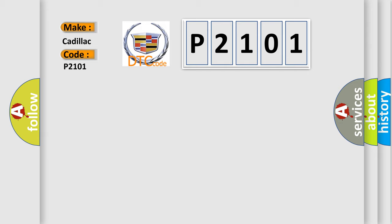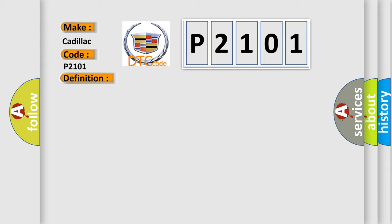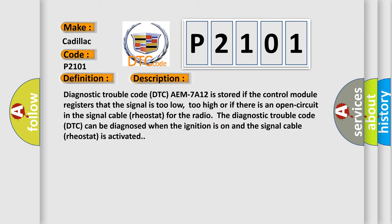The basic definition is Rear stat signal signal too low or high or signal missing. And now this is a short description of this DTC code.